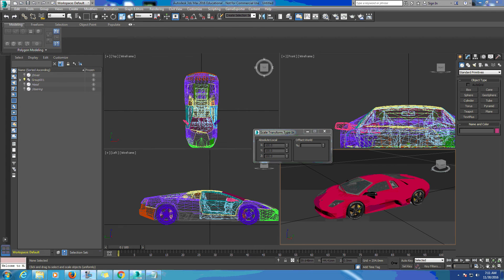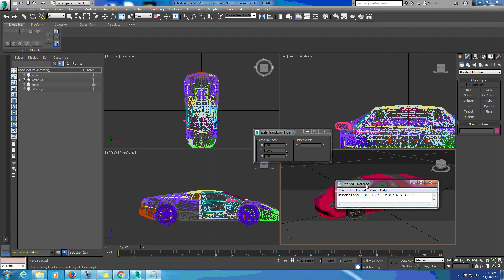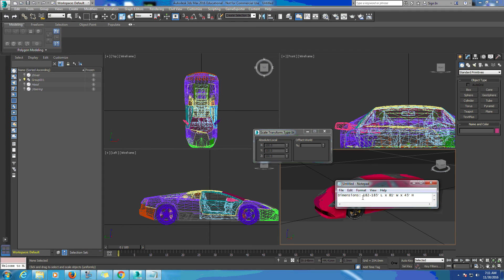This is a Lamborghini Murcielago. I've looked up the dimensions of that particular car on the internet. We have dimensions of 182 to 185 inches in length, 85 inches in width, and 45 inches in height.